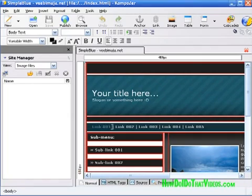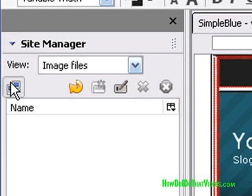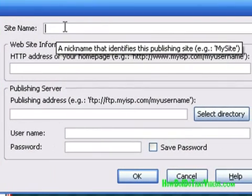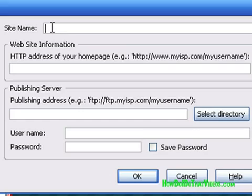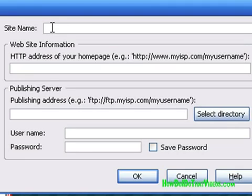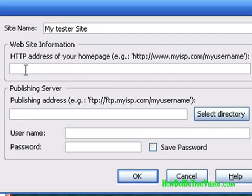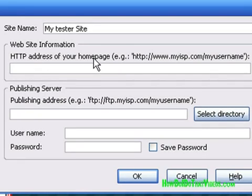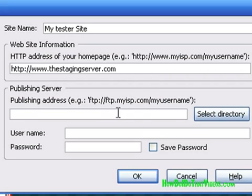None of the changes took place here because this is one we didn't modify. So once you've made all your changes and you're ready to publish your page, go here and click on Edit, then go to New Site. Up here enter the site name — it can be anything you want, it has no real bearing, so you can name it 'George's site,' 'my site,' whatever. I'm going to put in 'my tester site.' Then enter the homepage — the HTTP address of your homepage. In my case it is stagingserver.com.